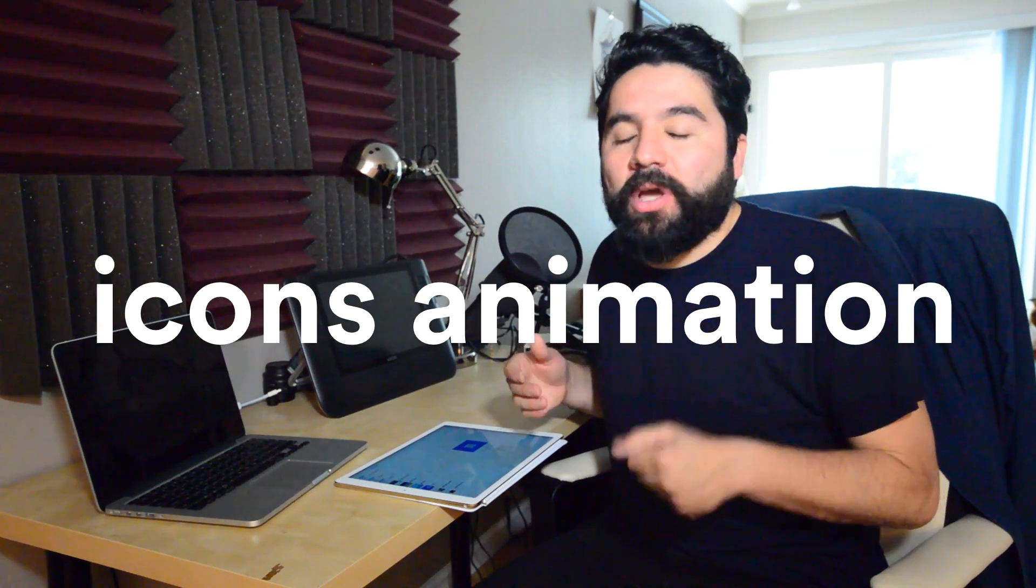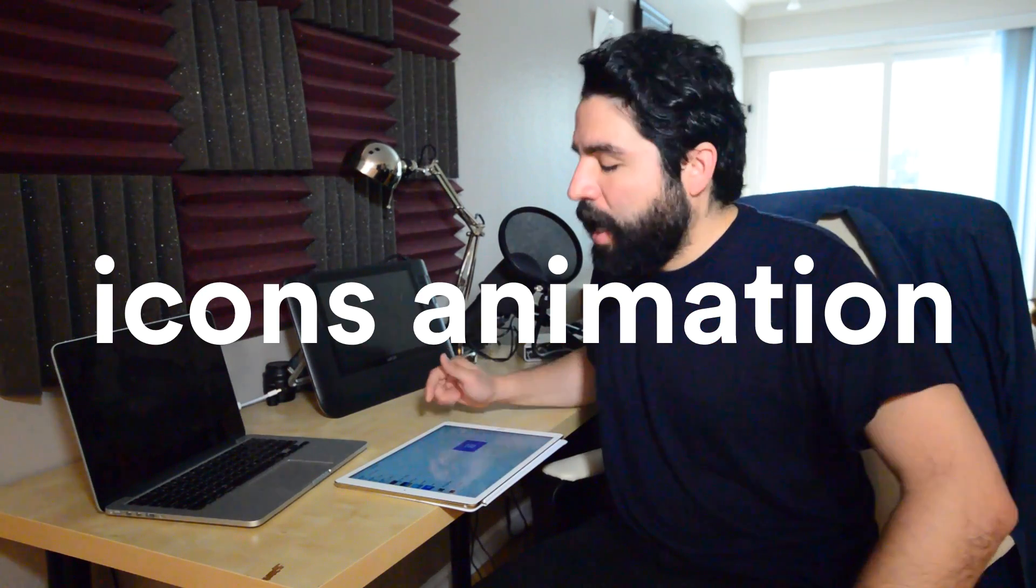Hello and welcome to Sketch Together. In this session we're going to learn how to create an icons animation on Flinto, and we're going to do this by using connected layers and also reusing transitions.